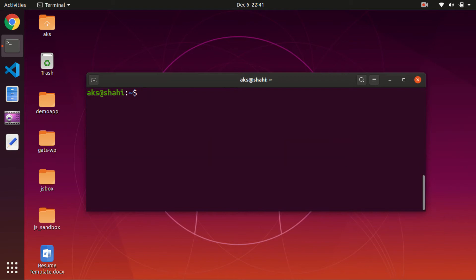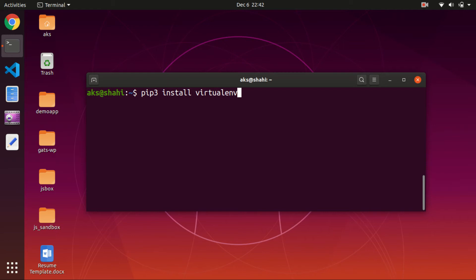Once you've got Python and pip installed on your system, go ahead and clear the screen. We are going to install the virtualenv package — it's a Python package that lets you create a separate Python virtual environment on your desktop, whether it's Ubuntu, Mac, or Windows. Simply type pip3 install virtualenv and hit enter to install it for Python 3.